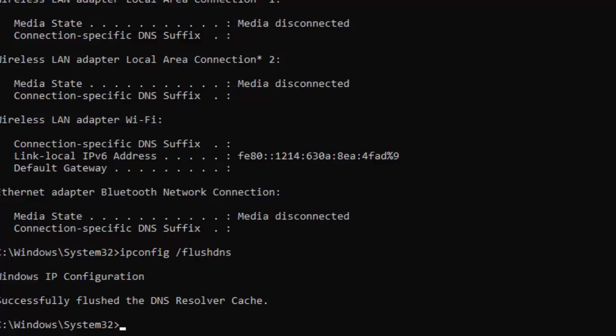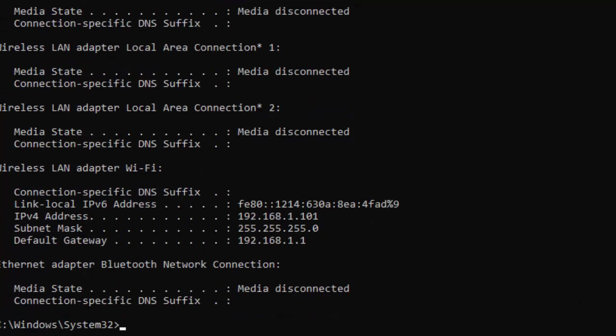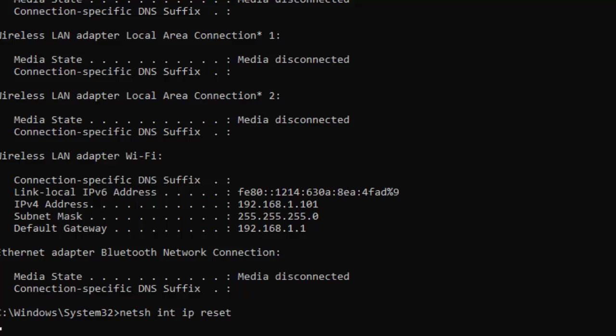Third command: ipconfig /renew and hit Enter. Fourth command: netsh int ip reset and press Enter.